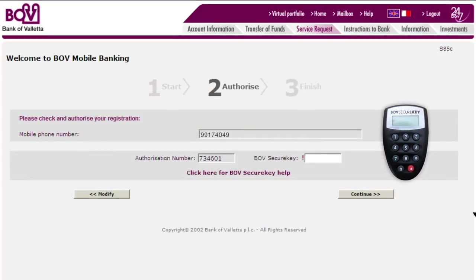Key in your mobile number. Once again, type in your four-digit PIN on your BOV Secure Key, followed by the number 2. On your Secure Key, enter the Authorization Number — this is the six-digit number that appears on the Internet Banking screen. Your BOV Secure Key will then produce another six-digit number that you are to type into the BOV Secure Key area on your screen.